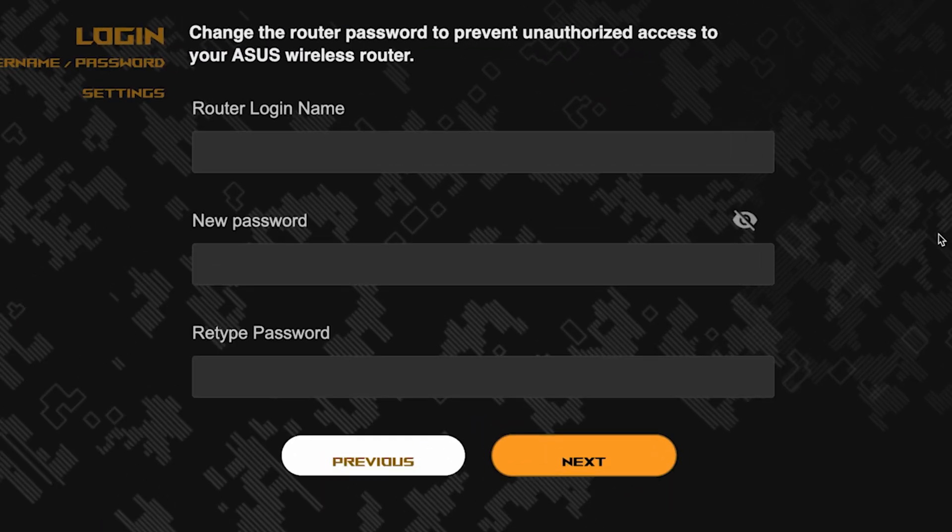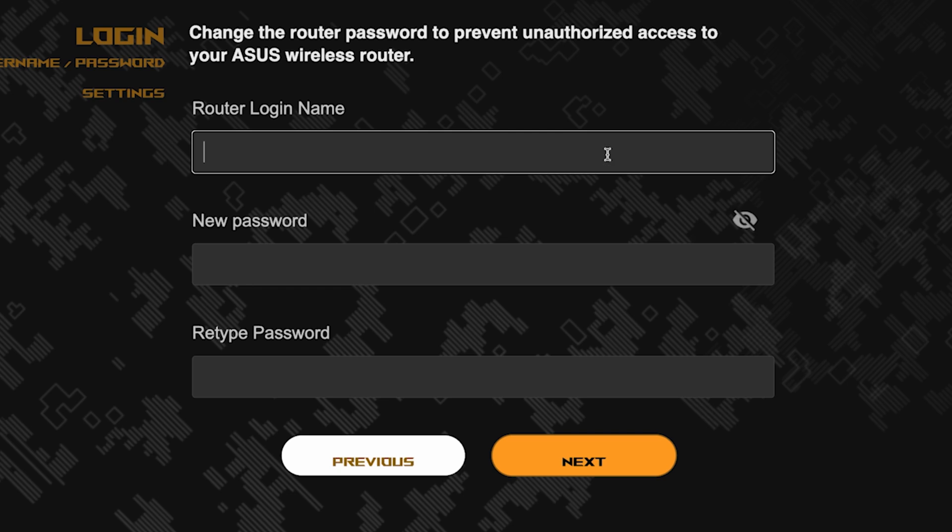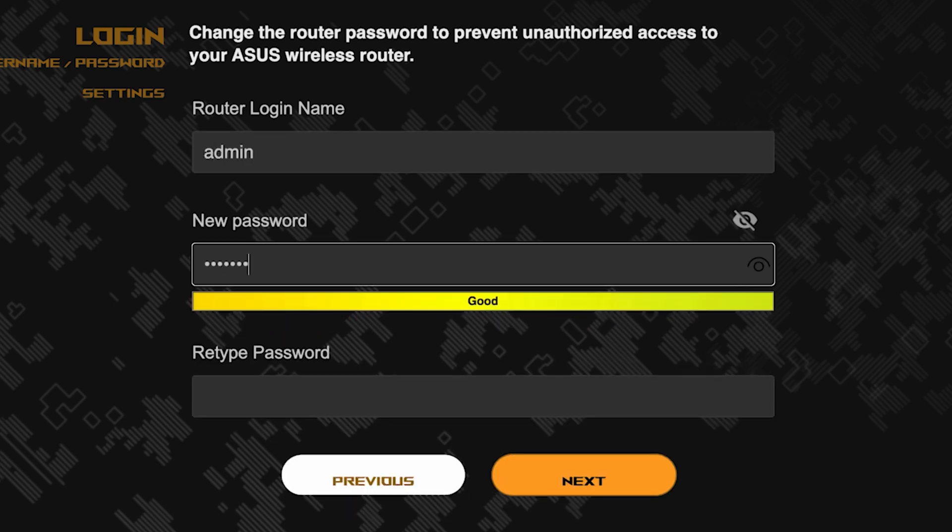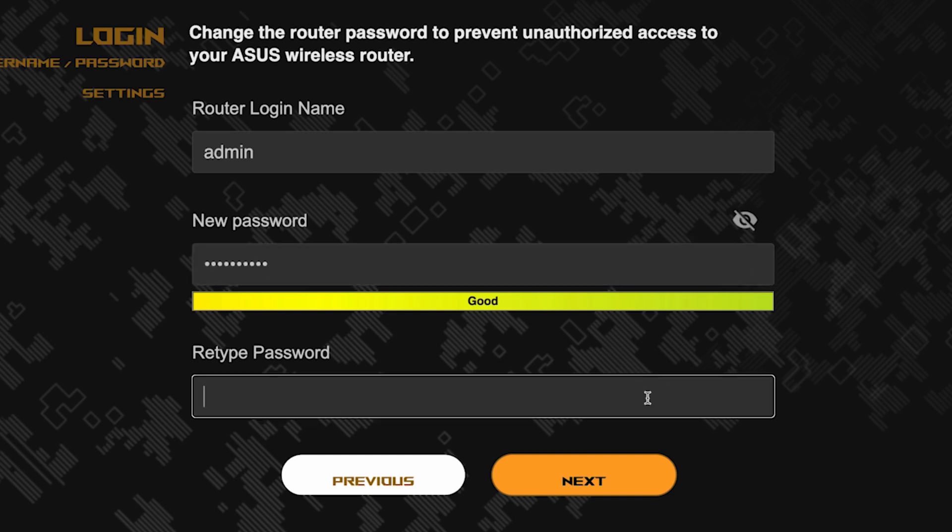Create a password for the router's admin panel. Pay attention to the password requirements. To save the settings, click this button.